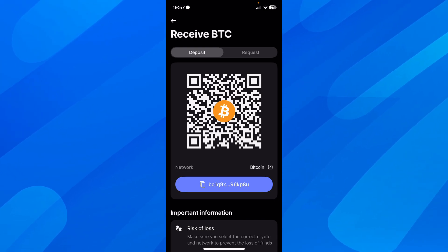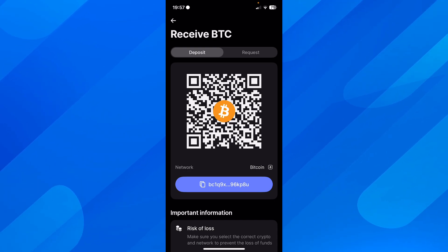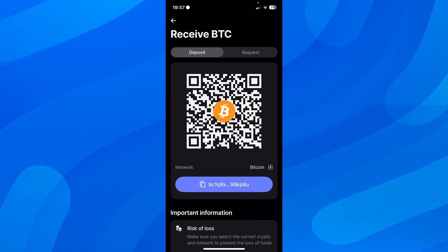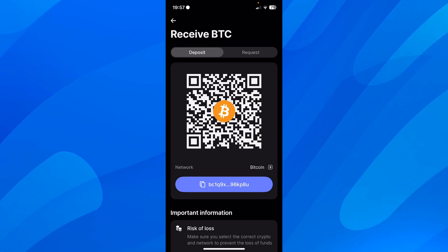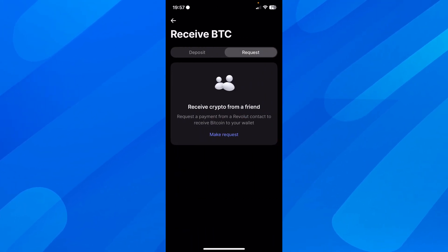If you want, you can change the network. Now what you can do is go to request.